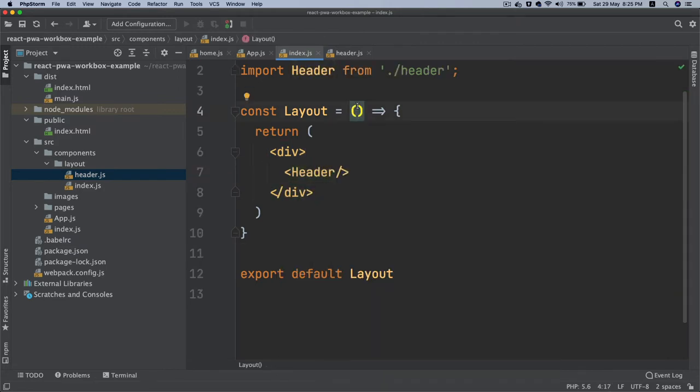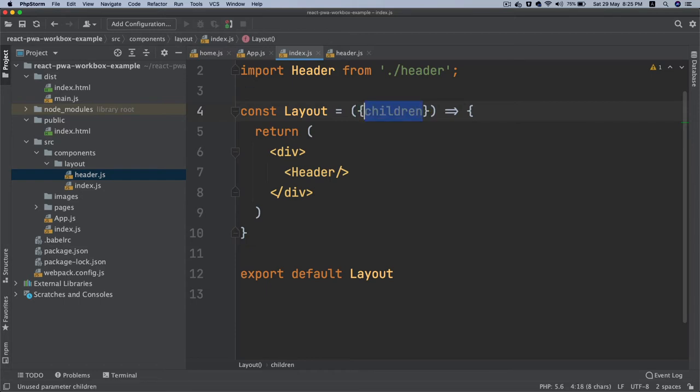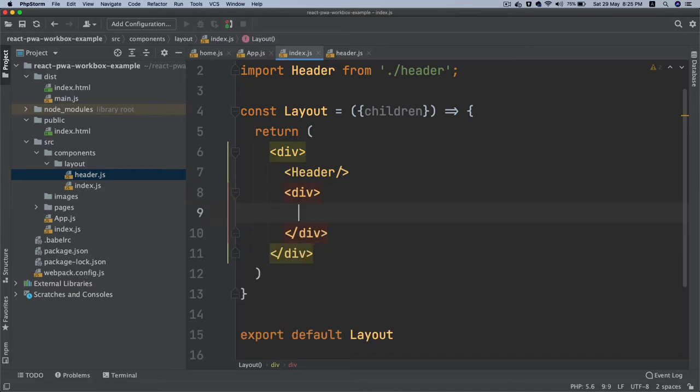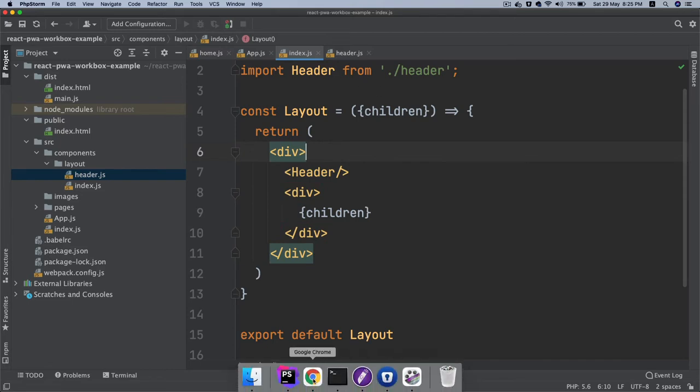Then this will contain props and we're going to do object destructuring and pull children out of it. Then we'll do a div and use children here.